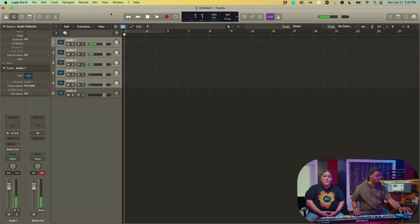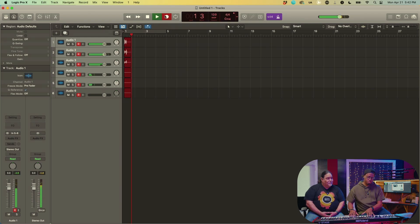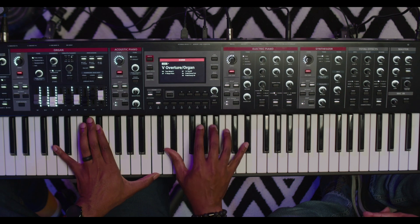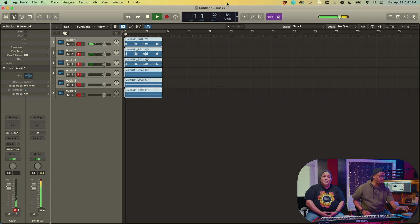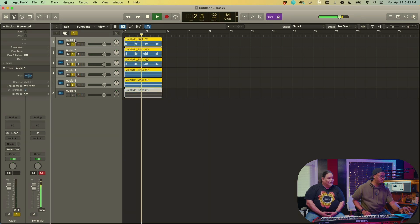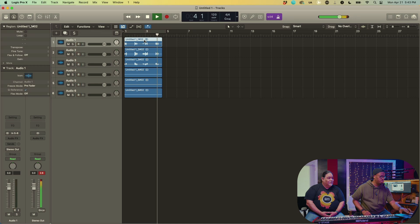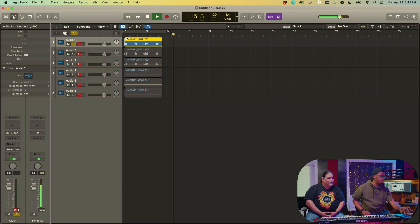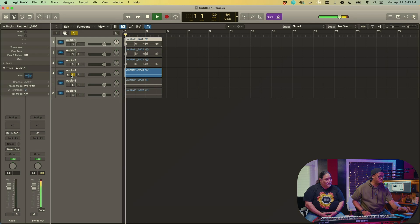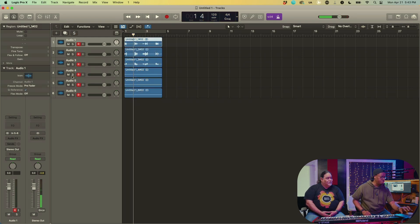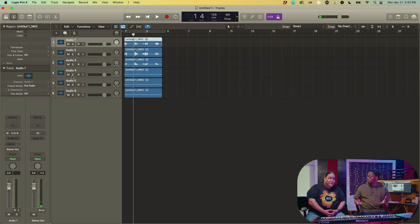Now you can see everything is on a different channel — organ, piano, and all of my synths are each on their own separate channels. They came in a bit low but you can see that's really powerful being able to do that. And the cool thing is I can also pull up a MIDI channel alongside the audio.